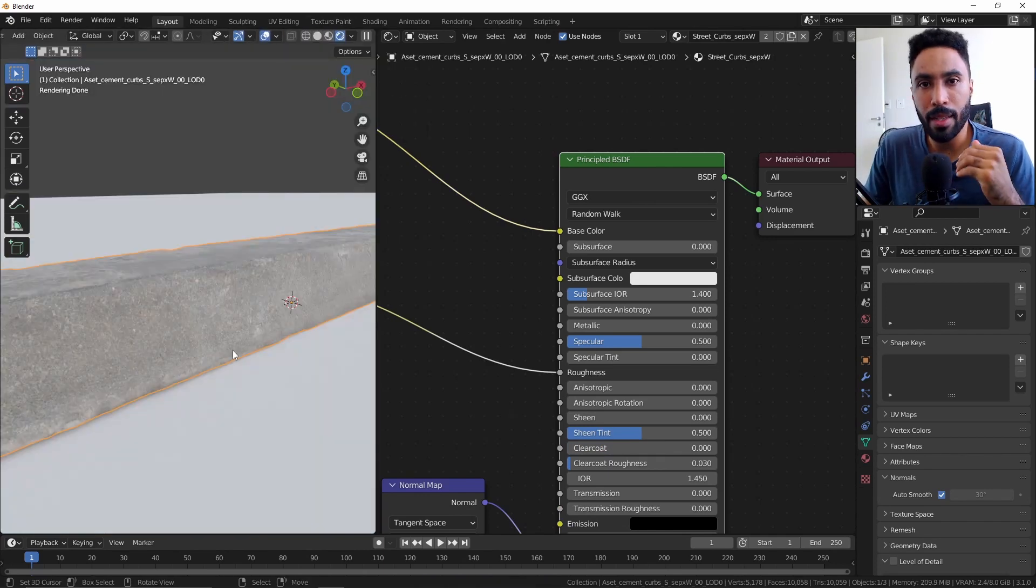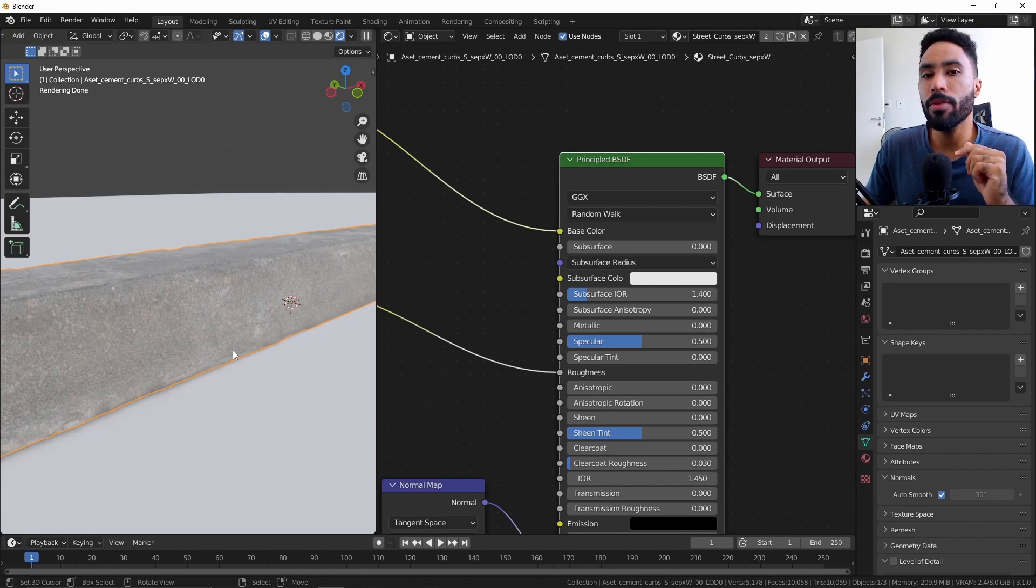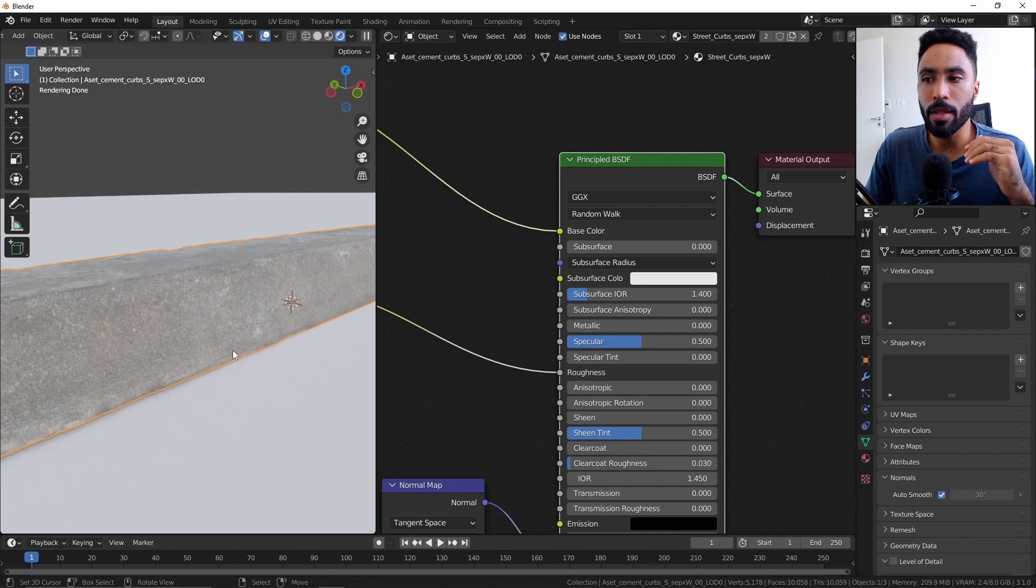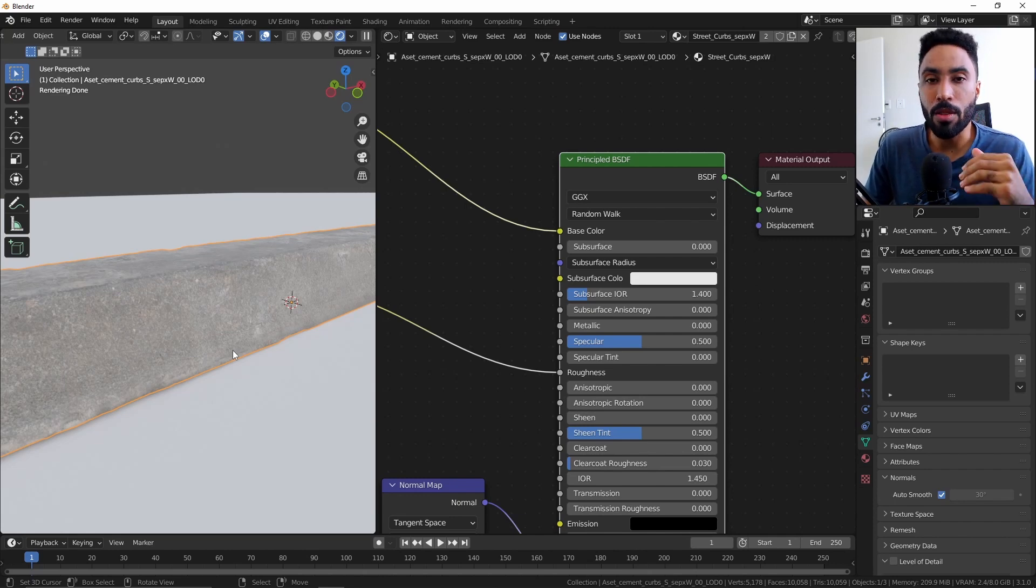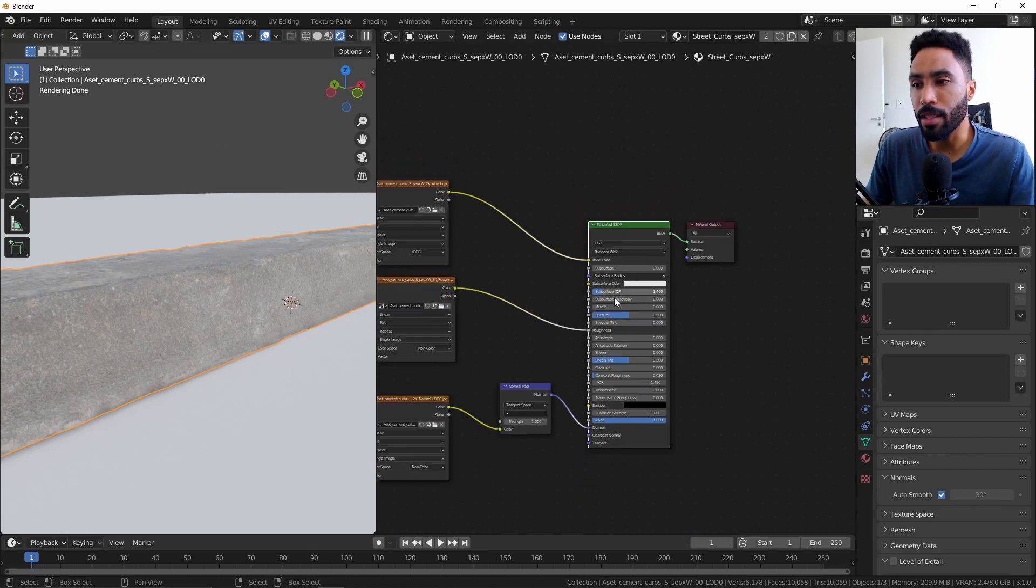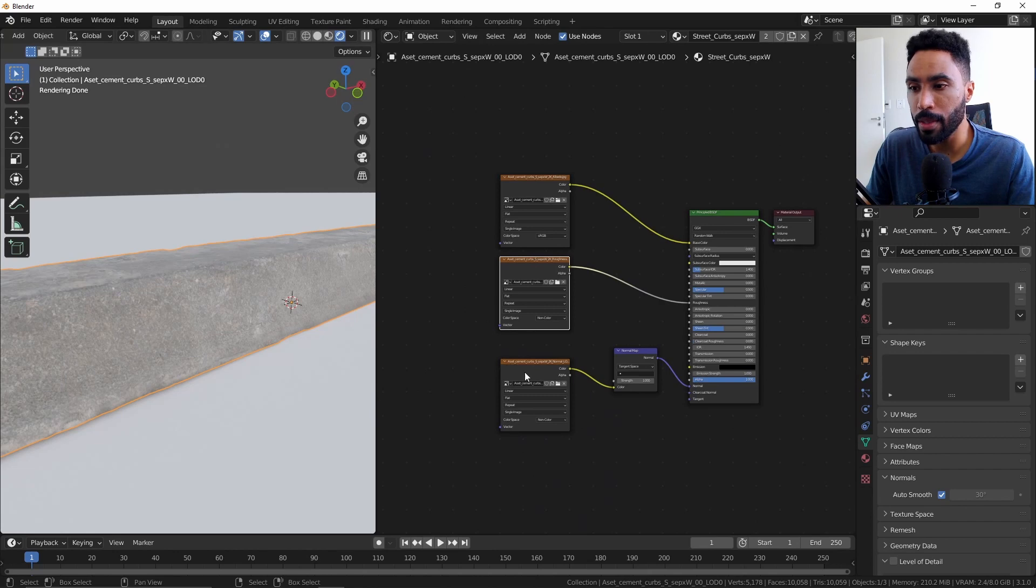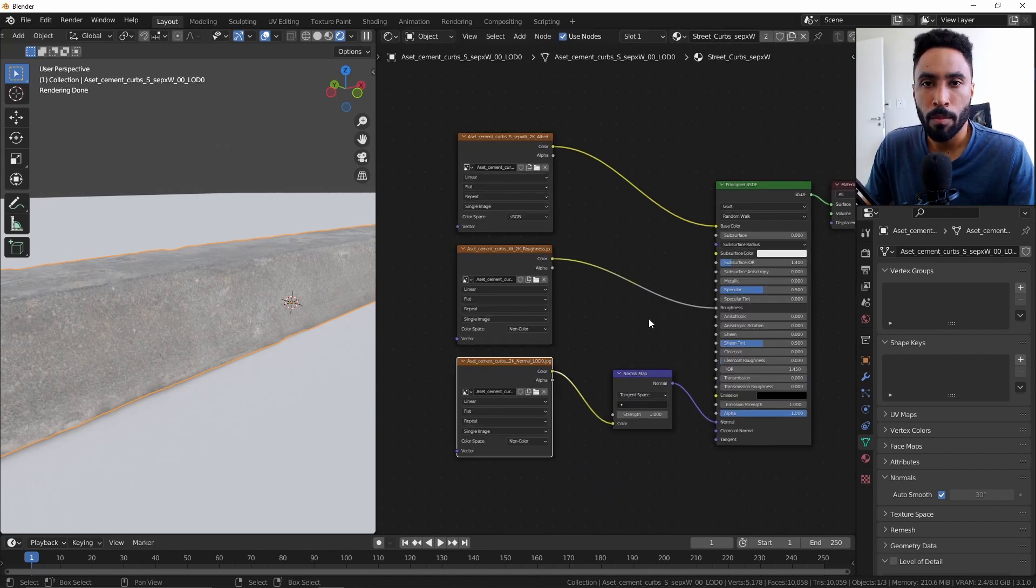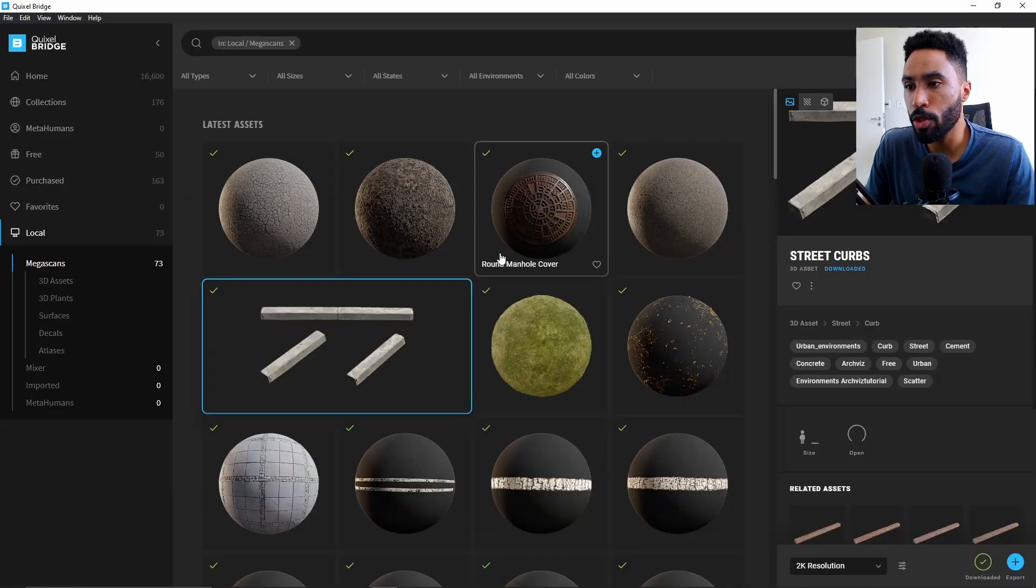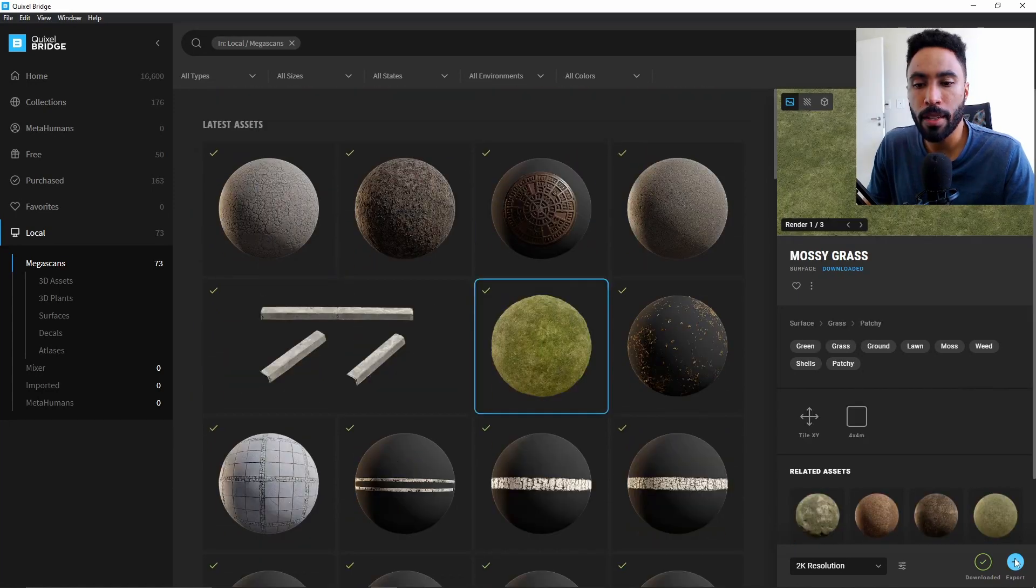This is happening because the Quixel add-on is set to an older version of Blender. And for the time I'm recording this video, the Quixel team didn't update the add-on for now. So to fix that, every time you import an asset, you will see that the materials will be completely wrong. So basically, three things will be wrong, actually.